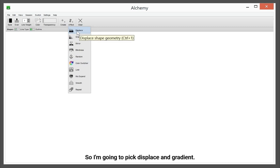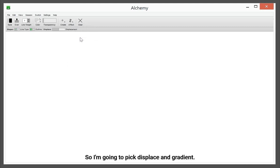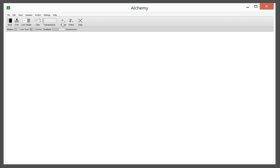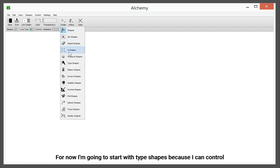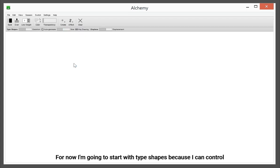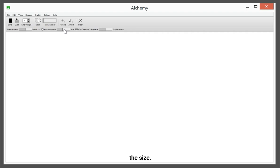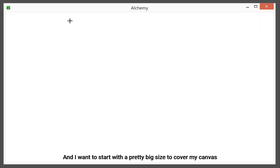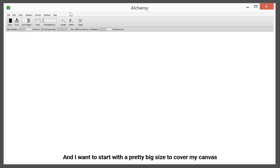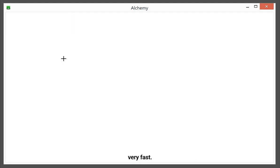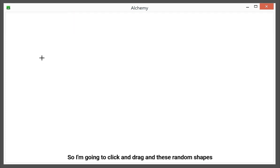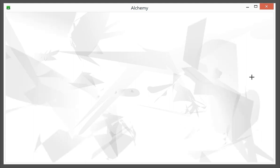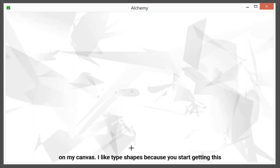So I'm going to pick displace and gradient, and now I'm going to start with type shapes because I can control the size, and I want to start with pretty big size to cover my canvas very fast. So I'm going to click and drag, and these random shapes are going to start appearing on my canvas.